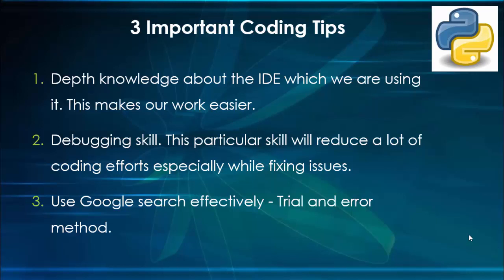Third one is use Google search effectively. If you are not from the programming background, this is the first thing you must learn as a beginner. During coding and execution we will face unexpected errors. Rather than posting the issues in the Python forum or groups, first try to find the solution by yourself using Google search.